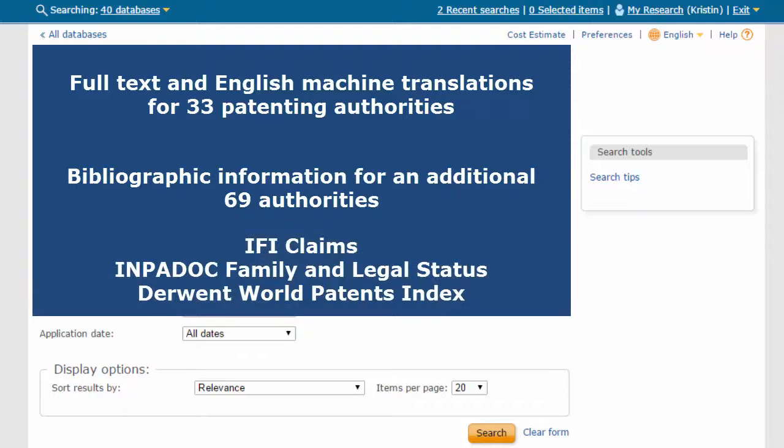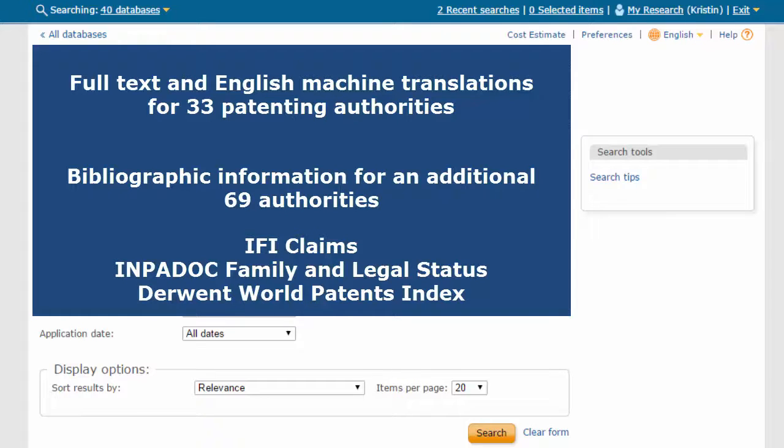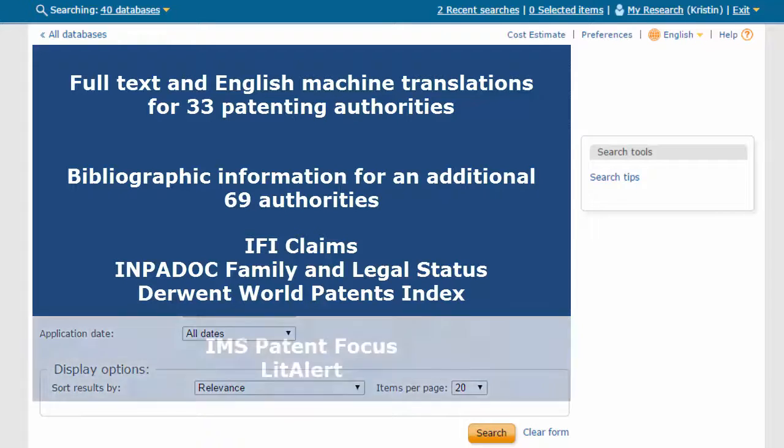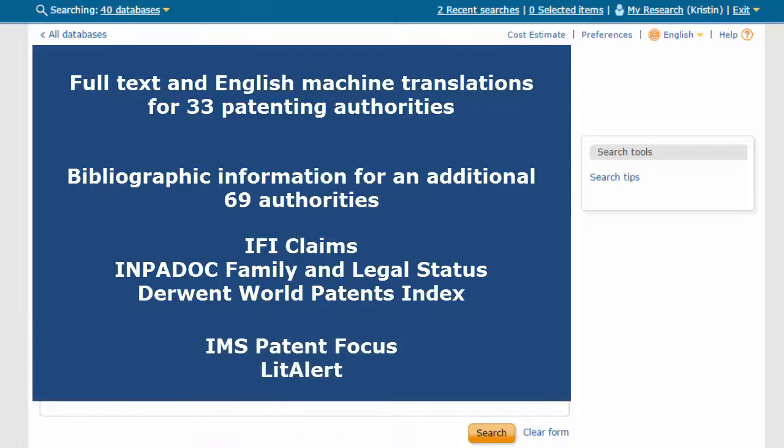The system offers industry standard and value added files such as IFI claims, Impidoc Family and Legal Status, Derwent World Patents Index, and other specialty files such as IMS Patent Focus and LitAlert.